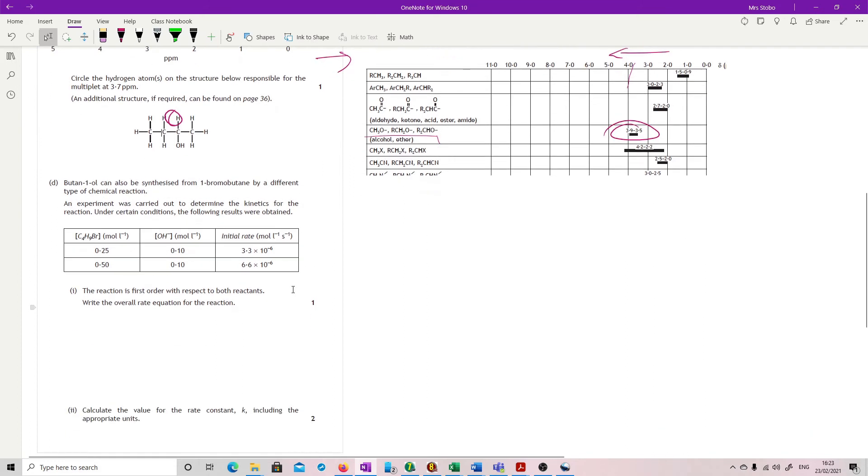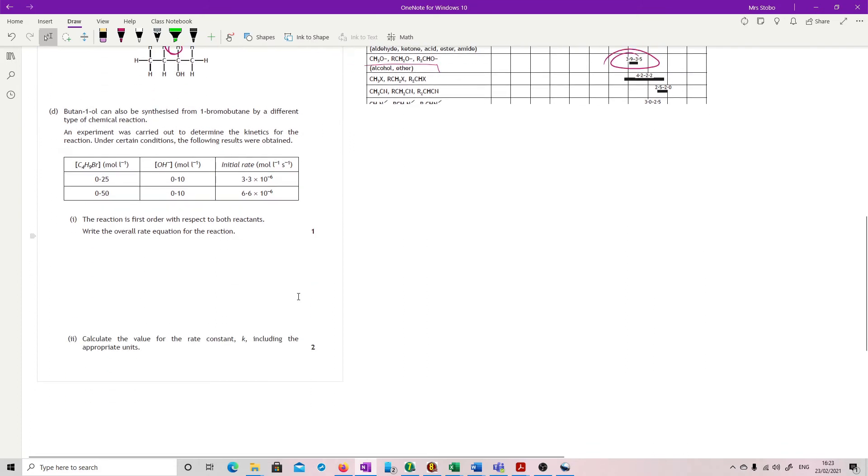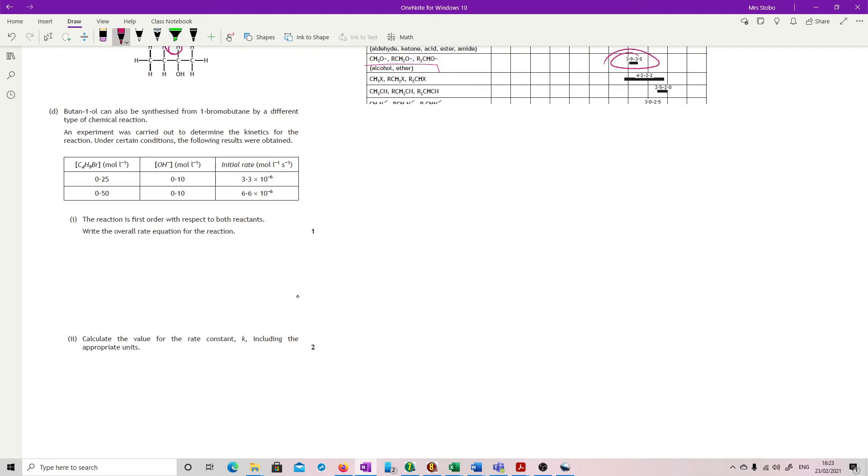Butane 1-ol can be synthesized from 1-bromobutane by a different type of chemical reaction. An experiment was carried out to determine the kinetics. They are jumping all over the place in this particular question. Under certain circumstances, following results were obtained. So you've got a data set. The reaction is first order with respect to both. Write the overall rate equation. That's not too bad.